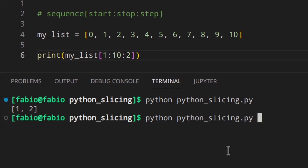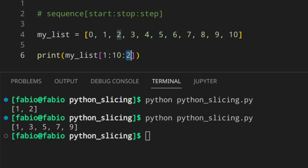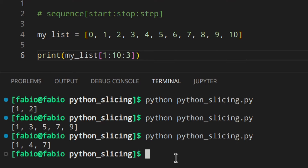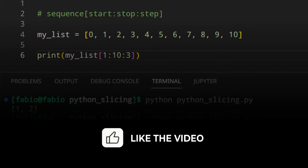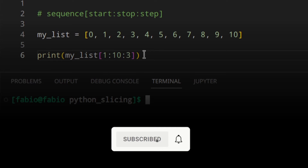If we specify a step value — let's change the stop to 10 and use step 2 — we get [1, 3, 5, 7, 9]. There's a gap of two between numbers: 1, then 3 (skipping 2), then 5, etc. With step 3 we would get [1, 4, 7].